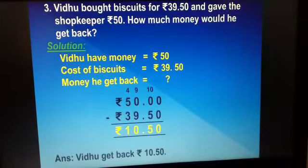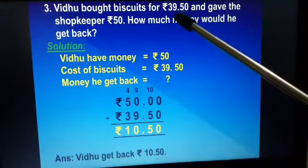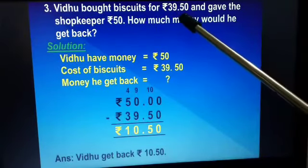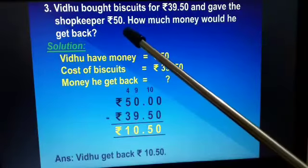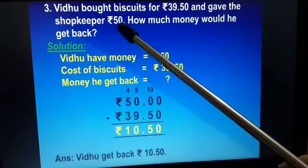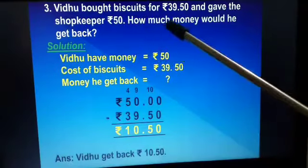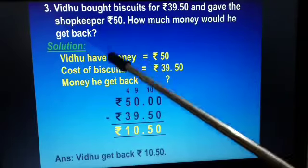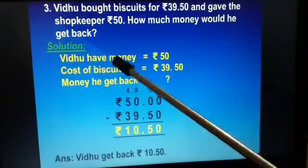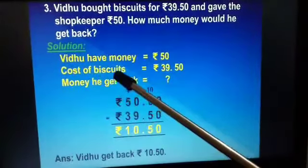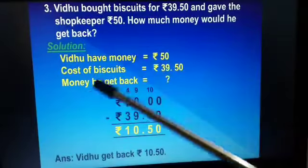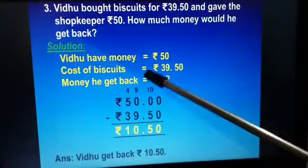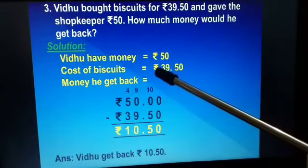Our third question: Vidhu bought biscuits for rupees 39 and 50 paise, and gave the shopkeeper rupees 50. How much money would he get back? The solution: Vidhu has money rupees 50, and the cost of biscuits is rupees 39 and 50 paise. We have to find out the money he gets back, so we will subtract the cost of the biscuit from the total money.